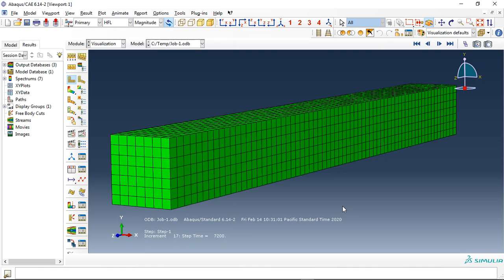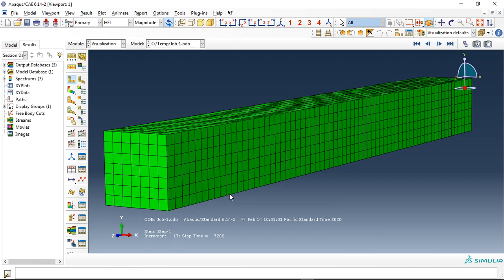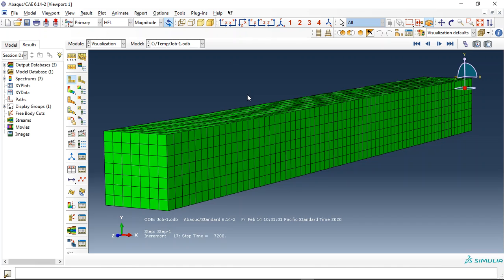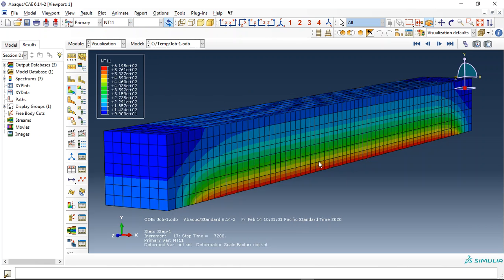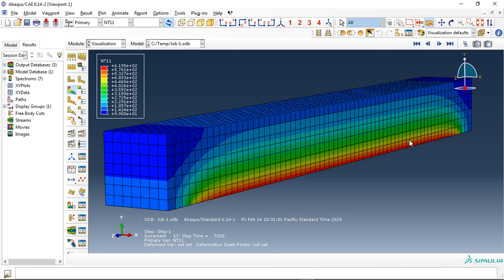In the temperature analysis we introduce the thermal properties of the concrete to Abacus and Abacus calculates the fire effect based on those data. We can achieve the temperature, for instance 620 degrees. This is the temperature distribution and this is the maximum in the concrete beam under two hours fire.